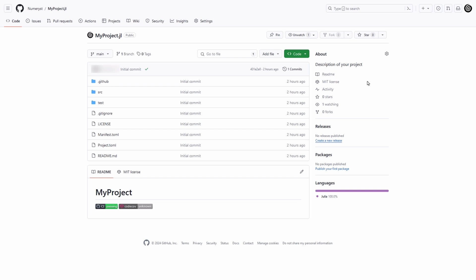You see two badges, one of them is related to continuous integration and the other one to code coverage.